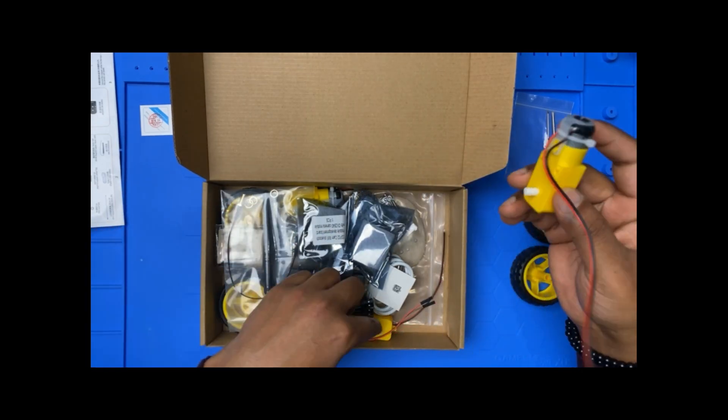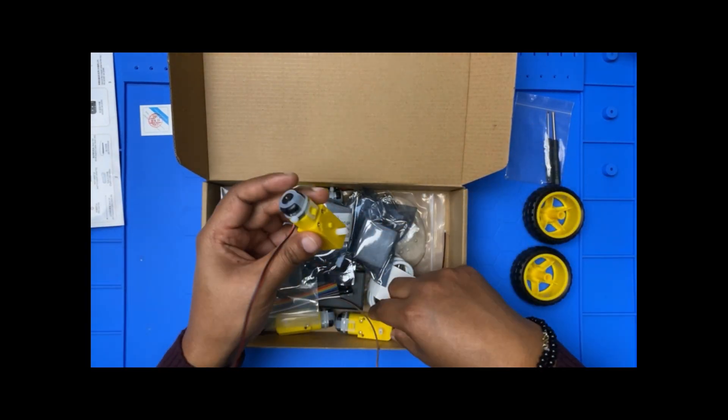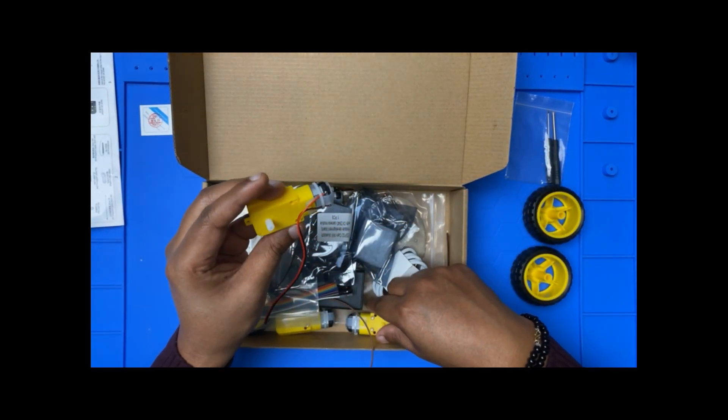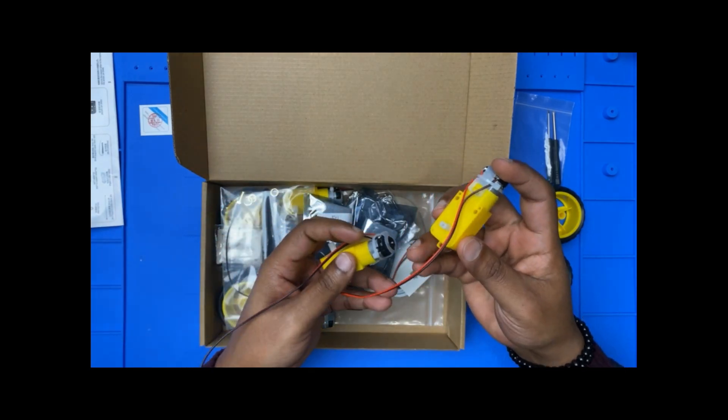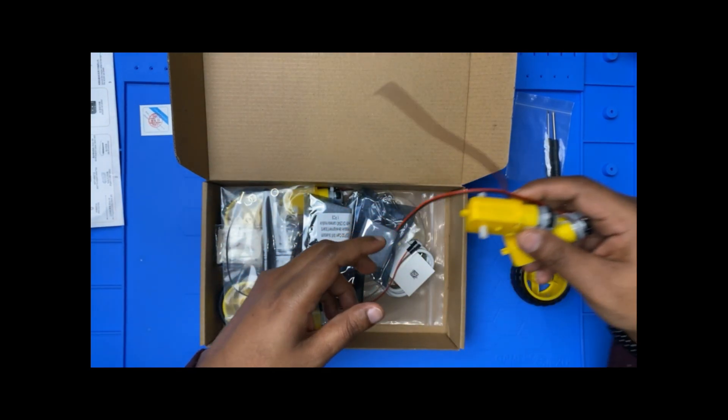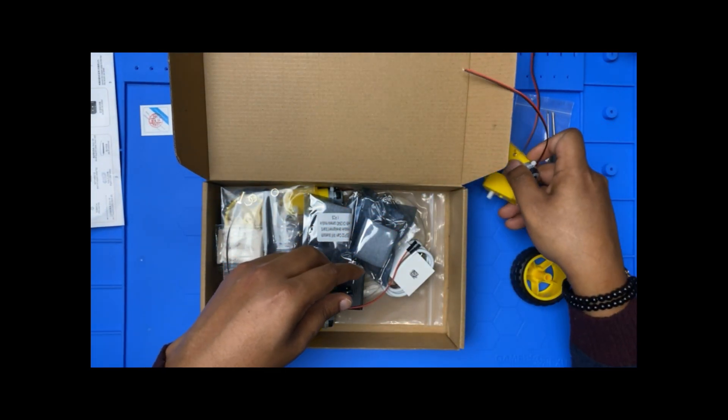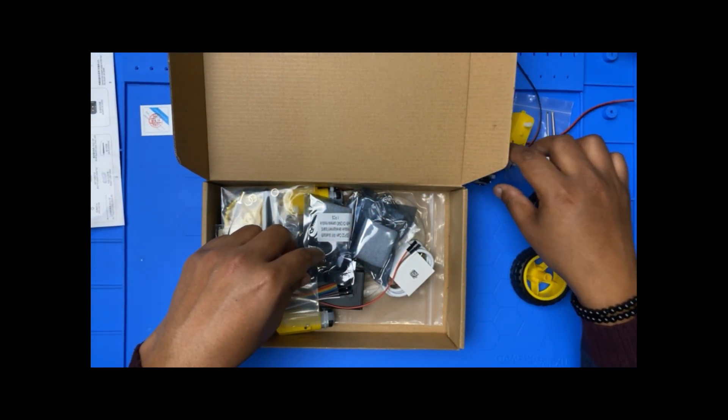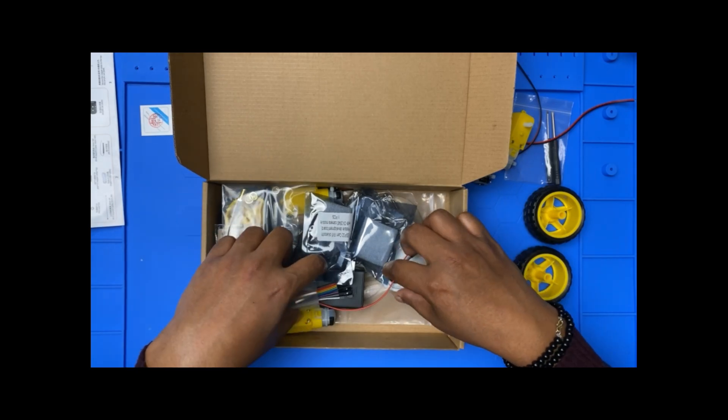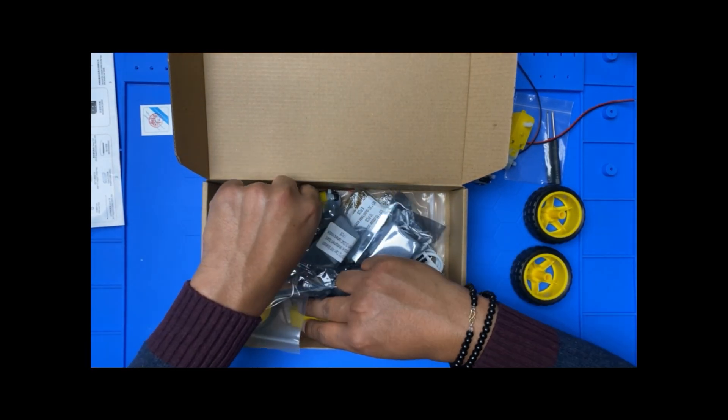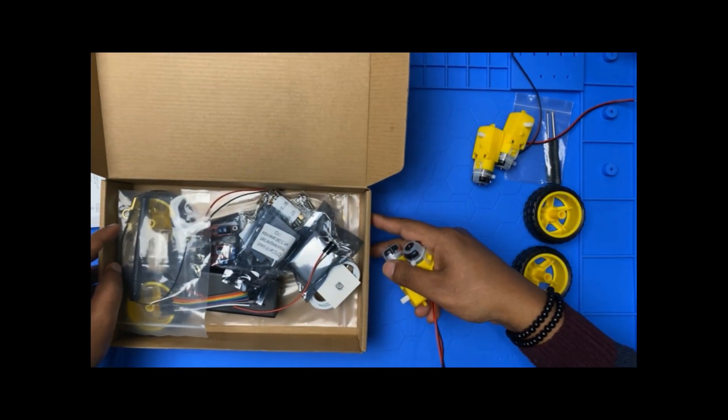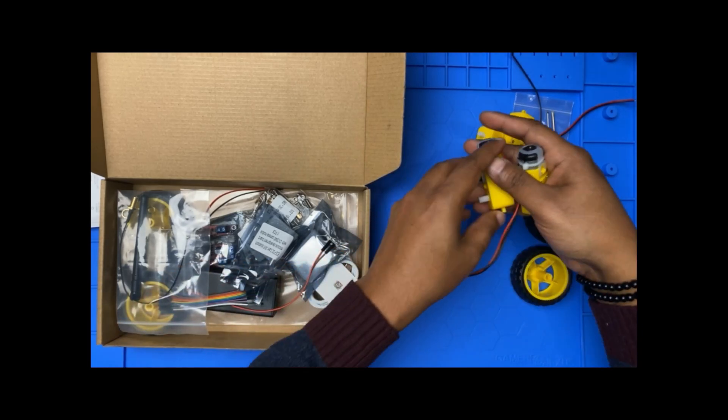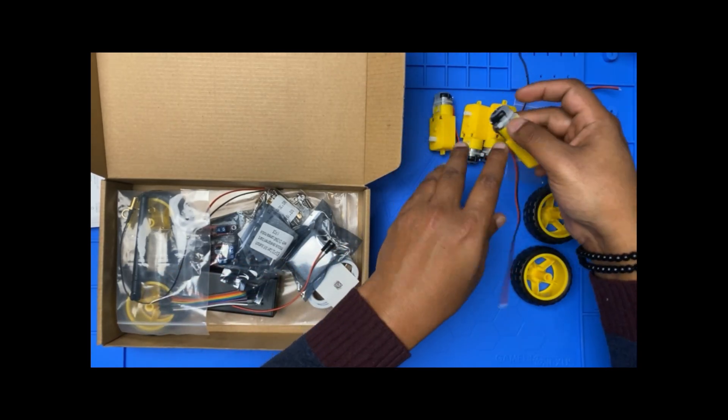And we have four DC motors. I'm going to take the other two, so we have four. Let me put this in here so you have a good view.